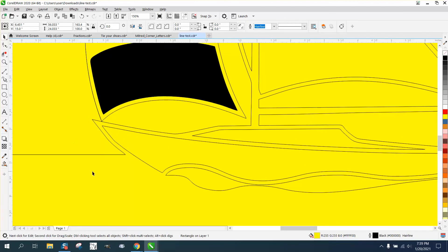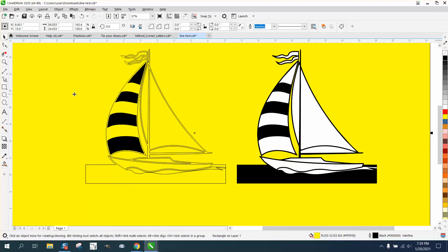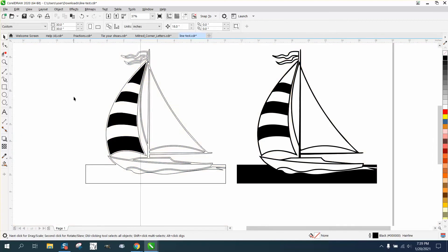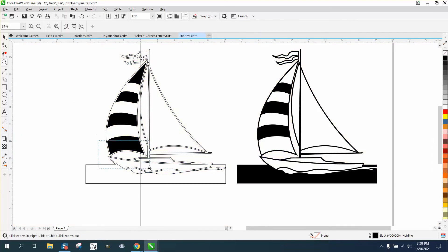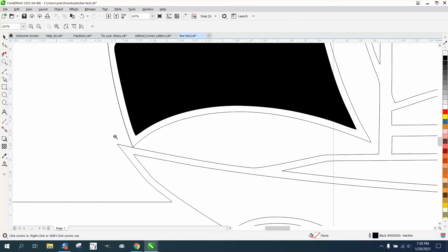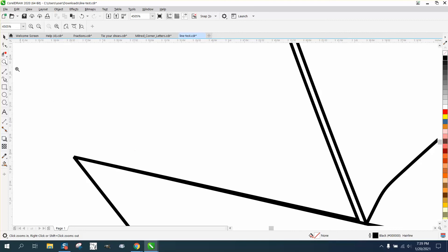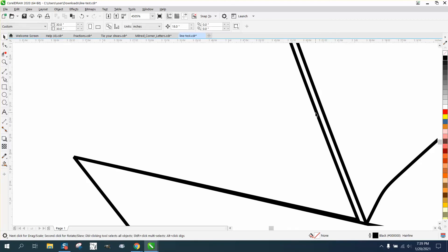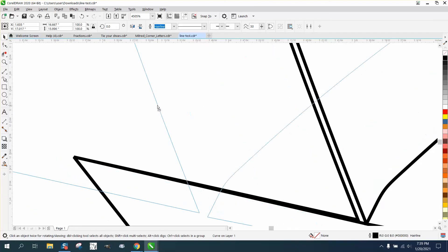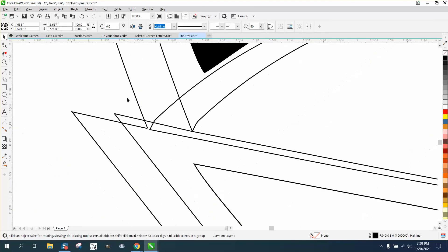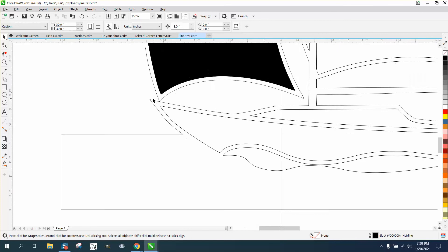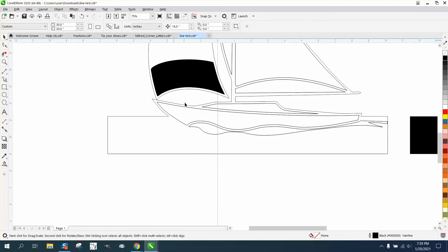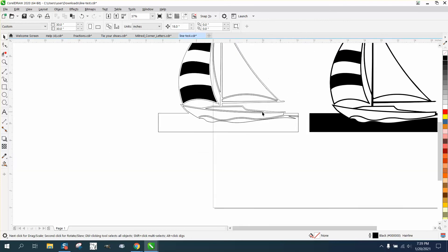I'm going to get rid of the yellow box. There's another set of lines on top of here, ever so slightly. A whole other sailboat that we do not need.